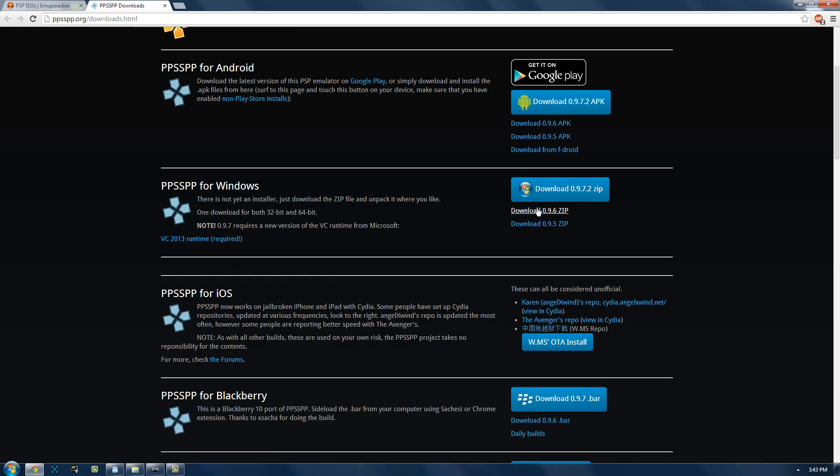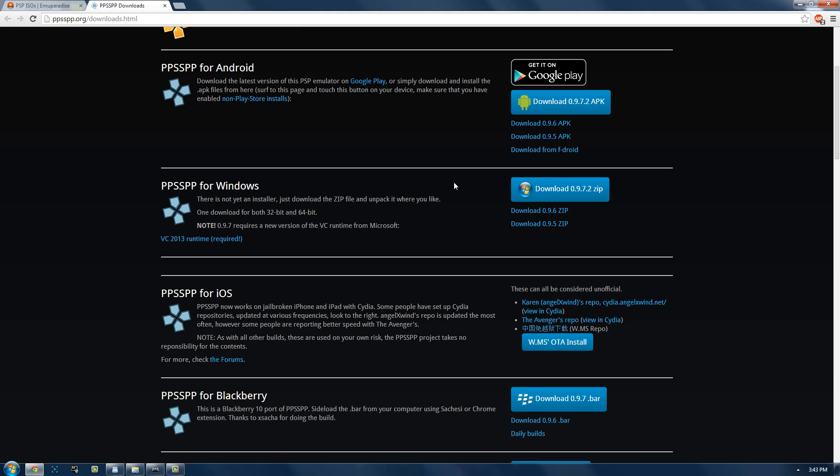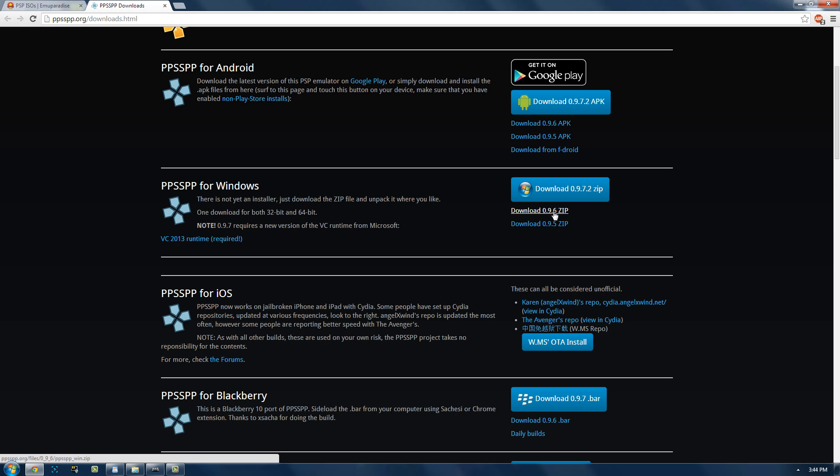I'm going to be using version 9.6 because for some reason 9.7 just doesn't work. I get the splash logo and it just doesn't work. So just download it. You can try 9.7 and if it doesn't work just delete it and then go back and download 9.6.